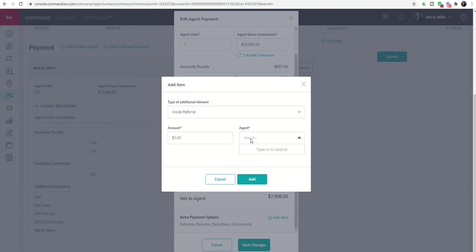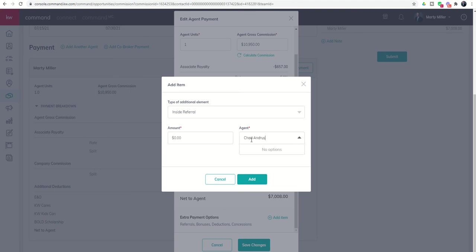This drop down box would then have all of the - I can search for any agent who is in my market center. So if I look up Chad Andrus...